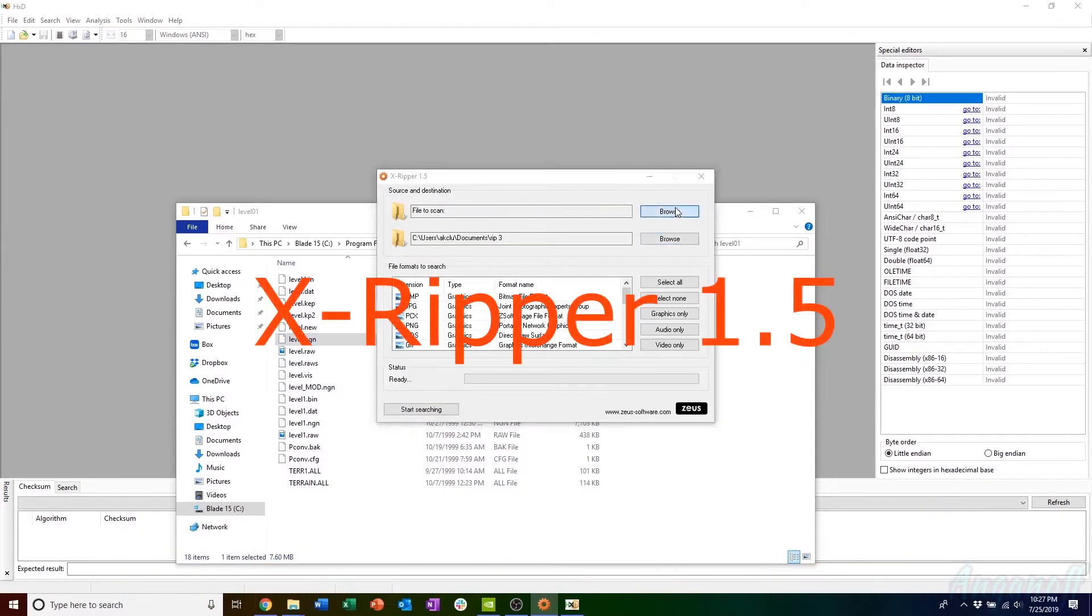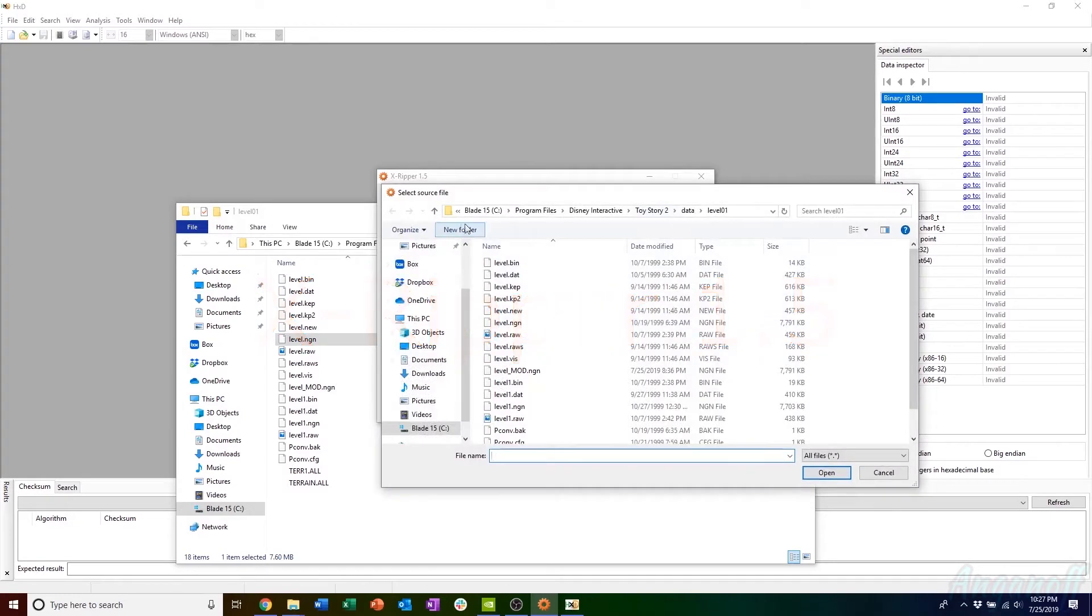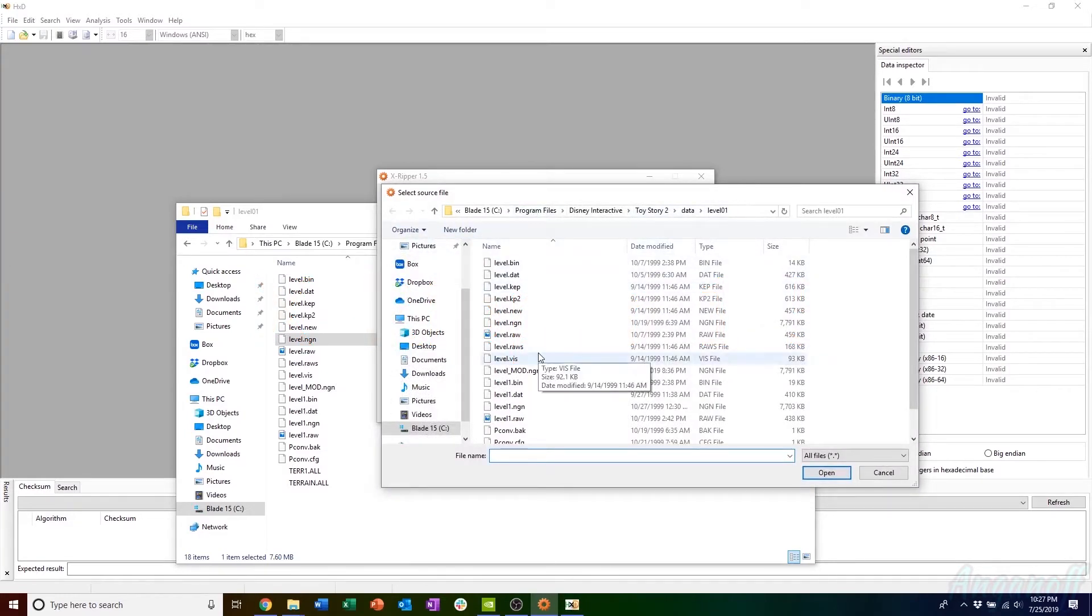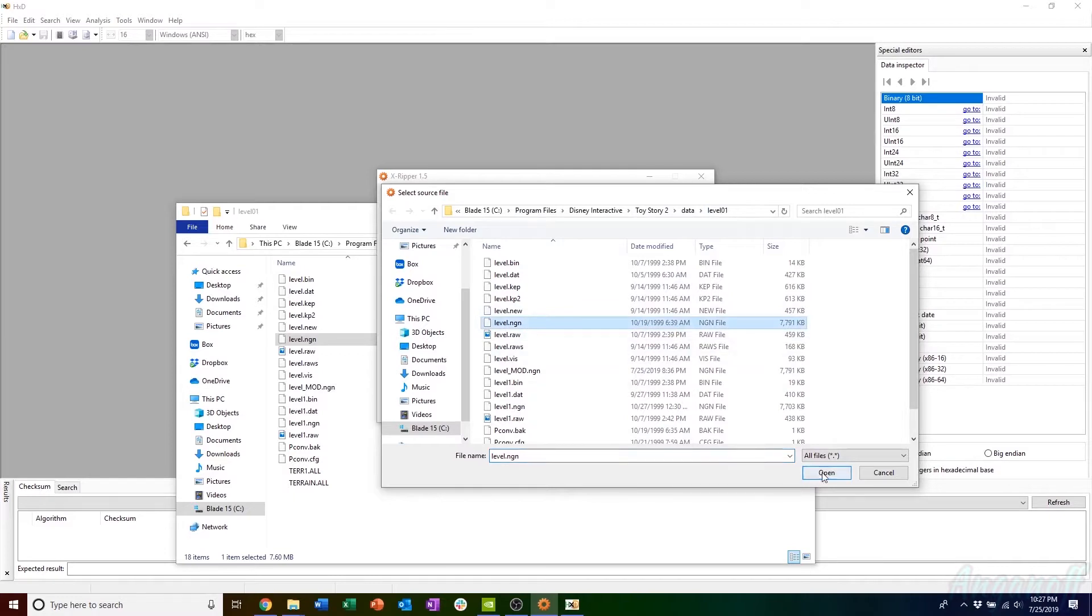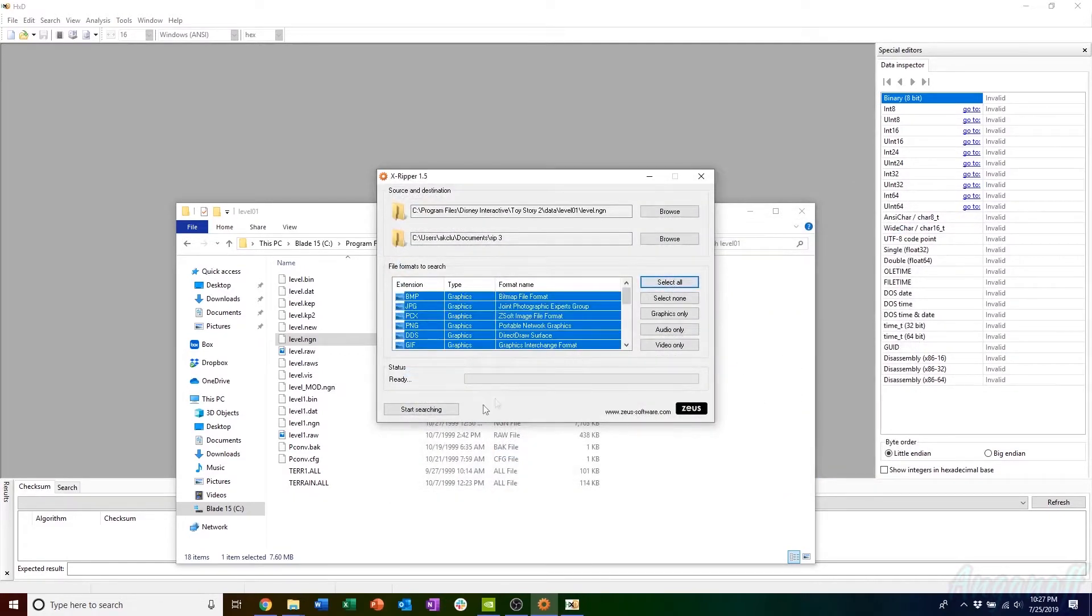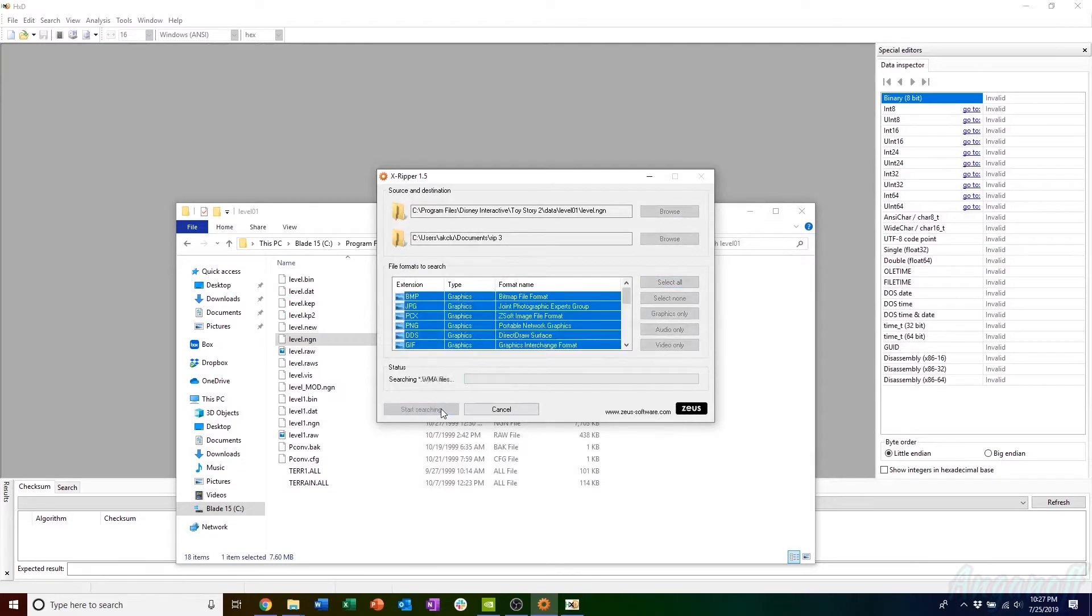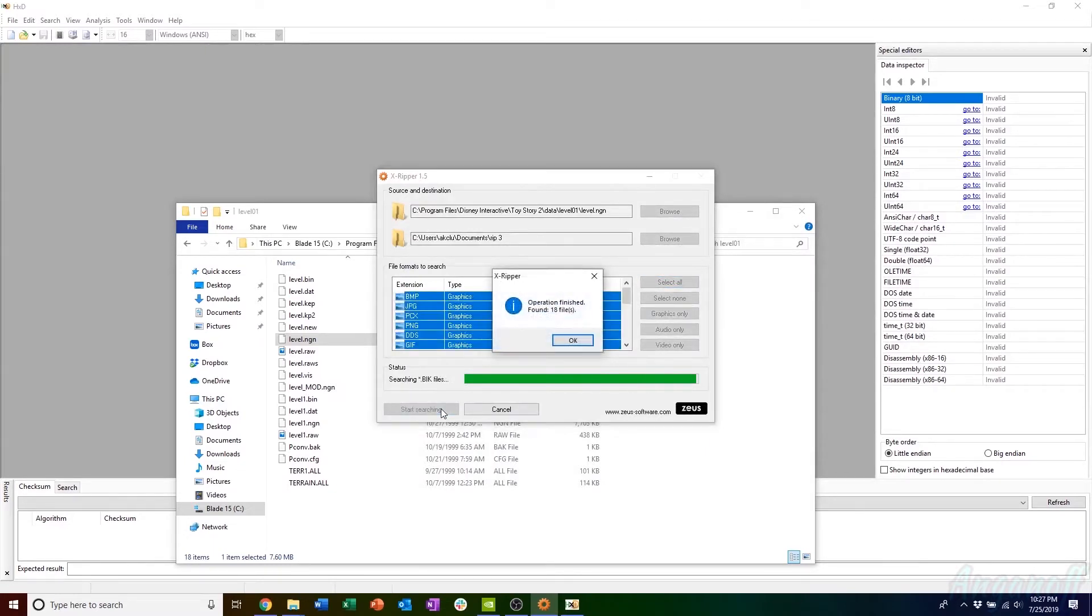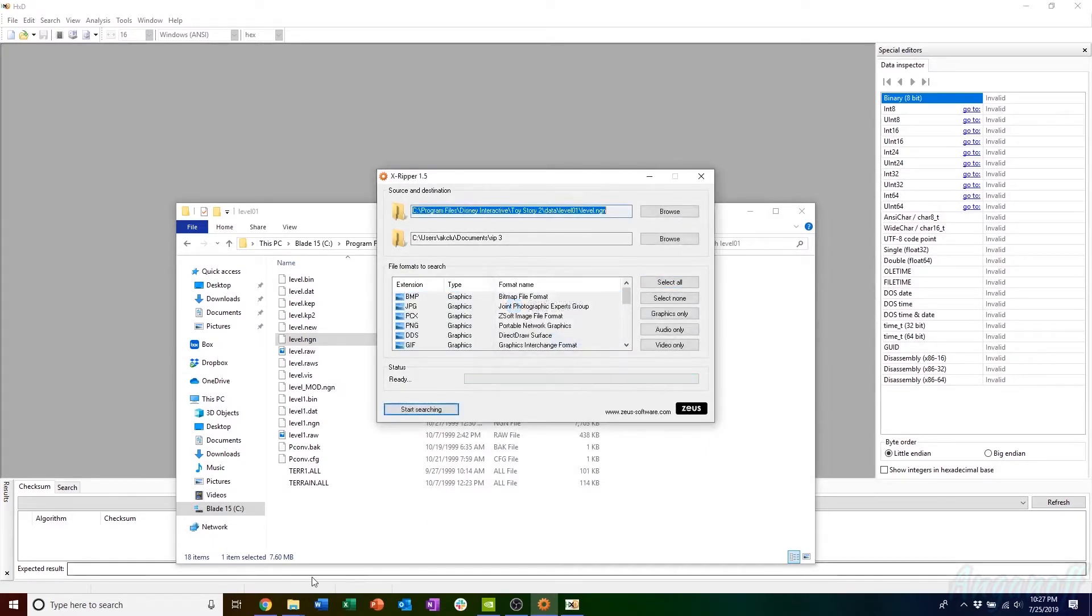You're going to open up xripper 1.5 and navigate to the NGN file that you want to pull the textures from. We're going to select level.ngn in this case, which contains Buzz Lightyear. Then I'm going to browse to some location where I want to rip them to and select all the formats and it'll extract the bitmaps from the collection.